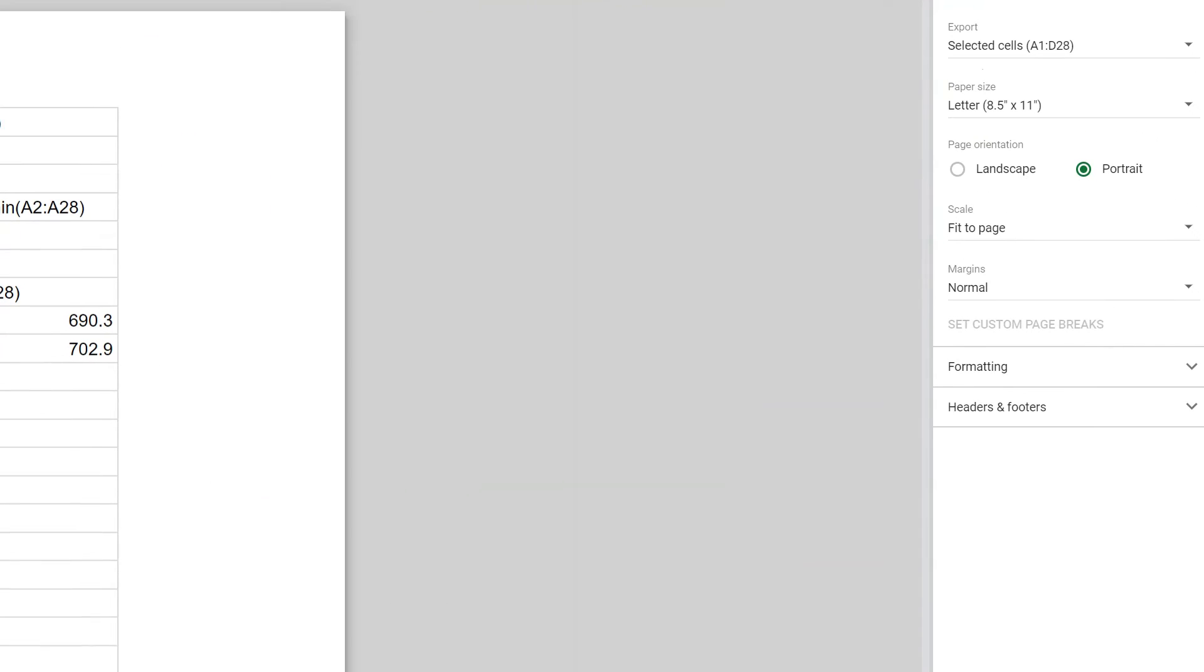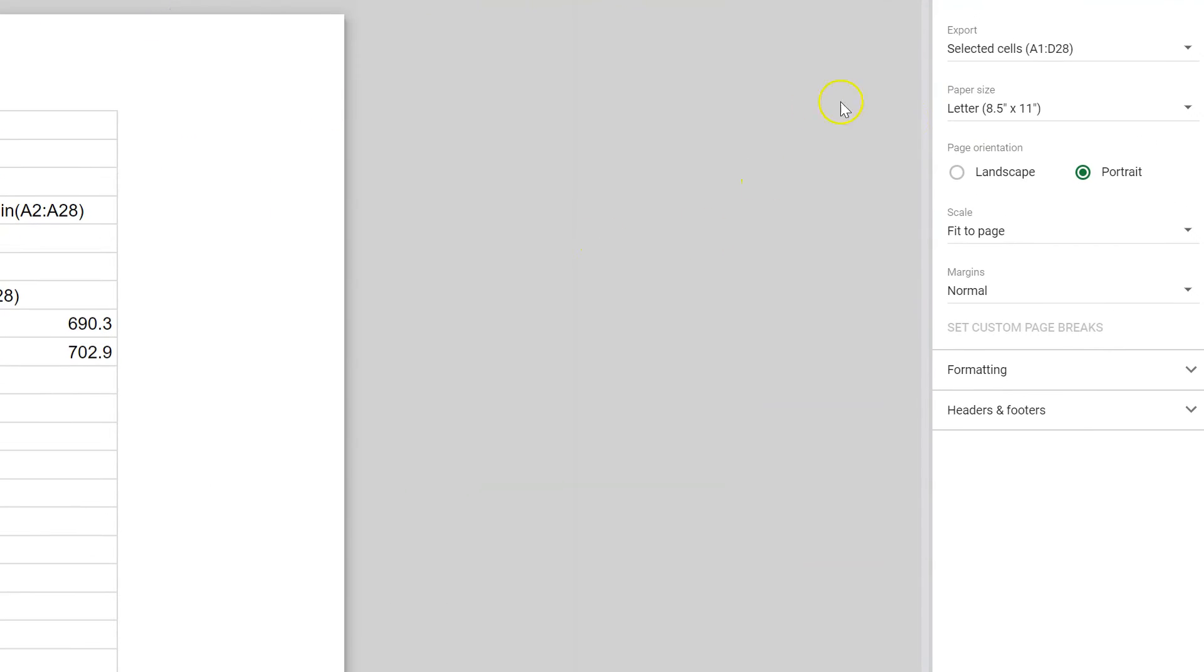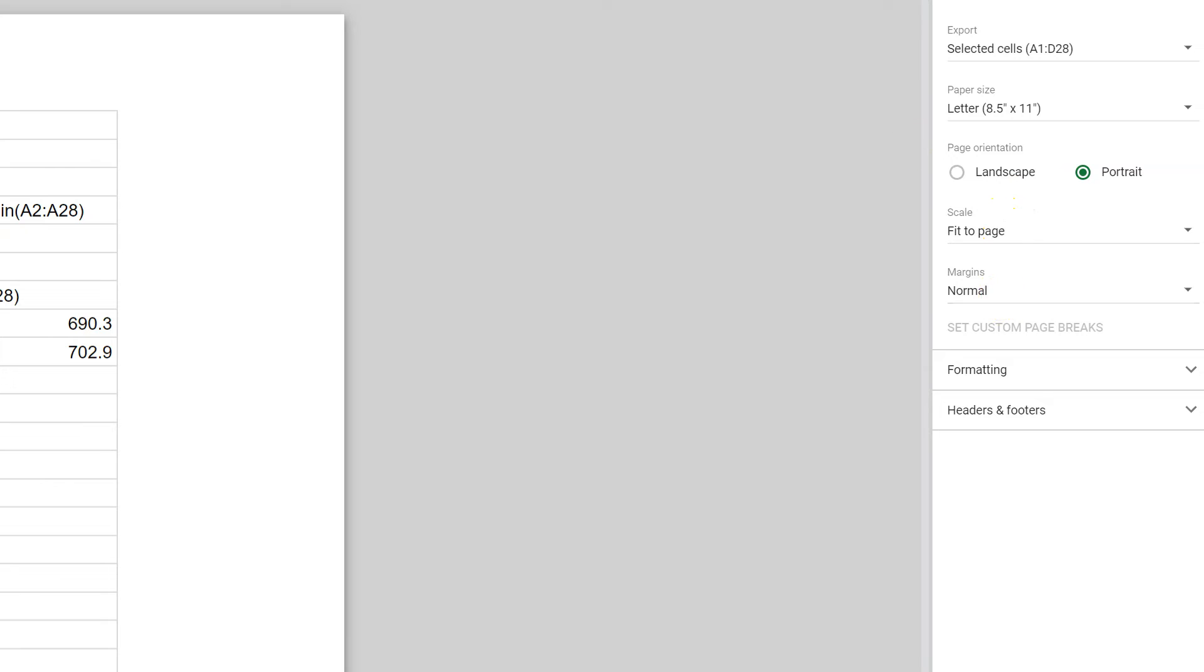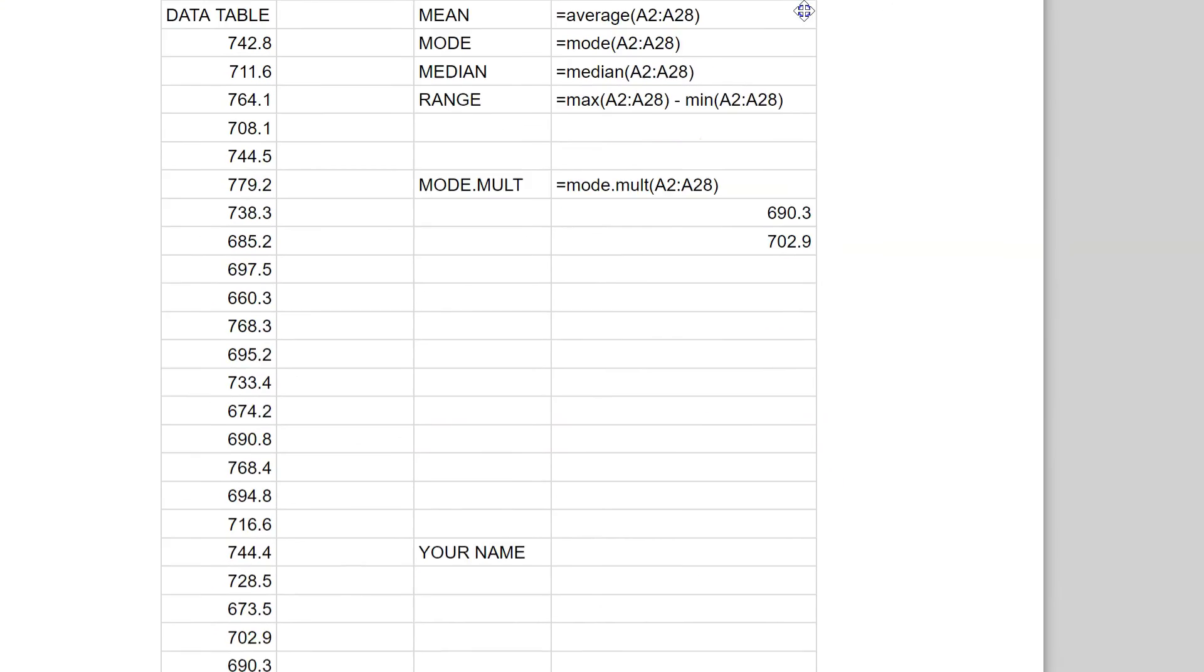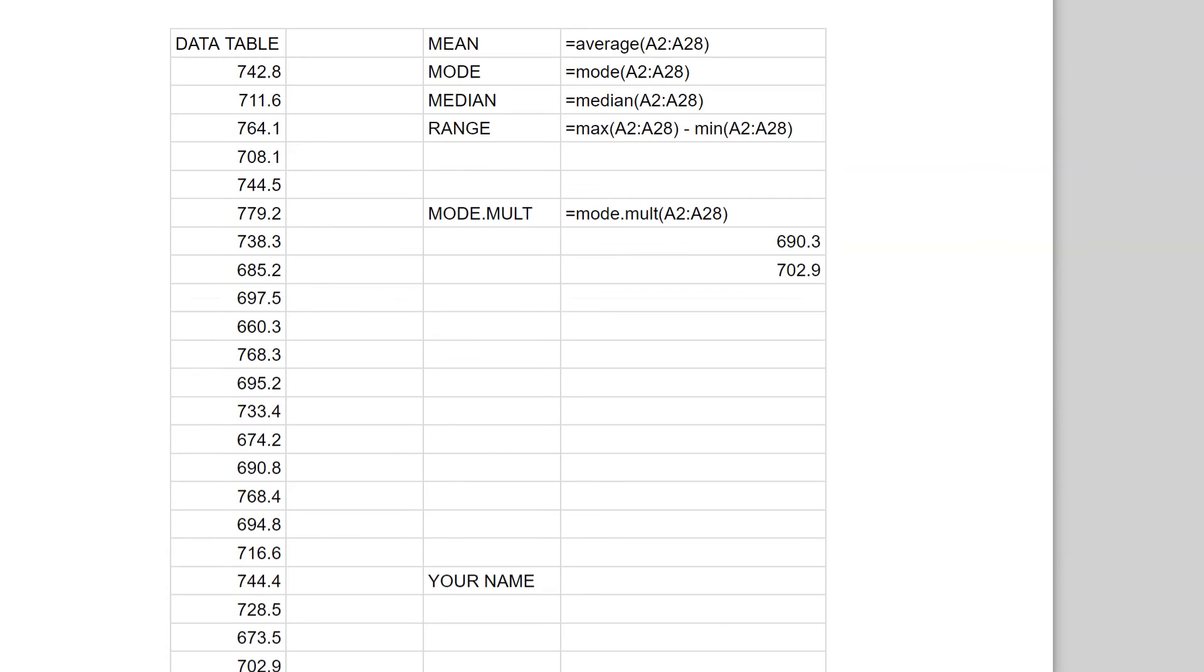This is what you have over here. You have selected cells, or it could be the sheet if that's all you have on there, and you're using Portrait, and you're using Fit to Page, and then when you're done, it should look like this. Okay?